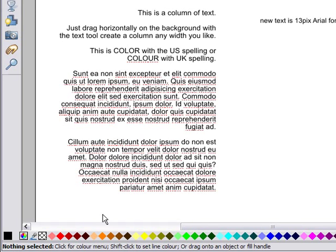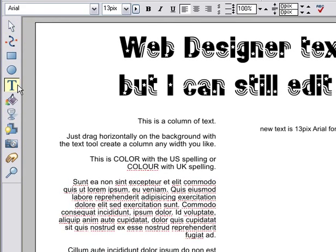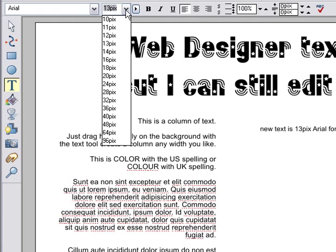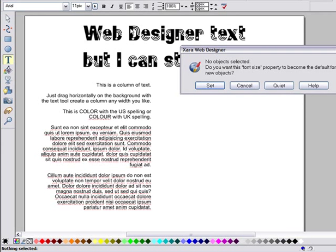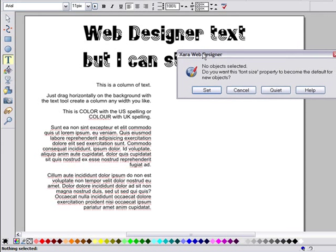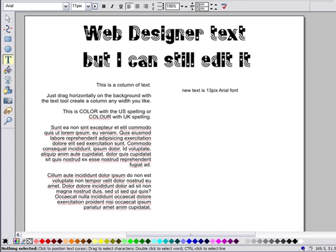Note the status line. Then in the text tool, just select the font or size you want as the default. I'll choose 11 pixel font size. It will ask you whether you want to set this value as the current default text attribute. Just select Set.